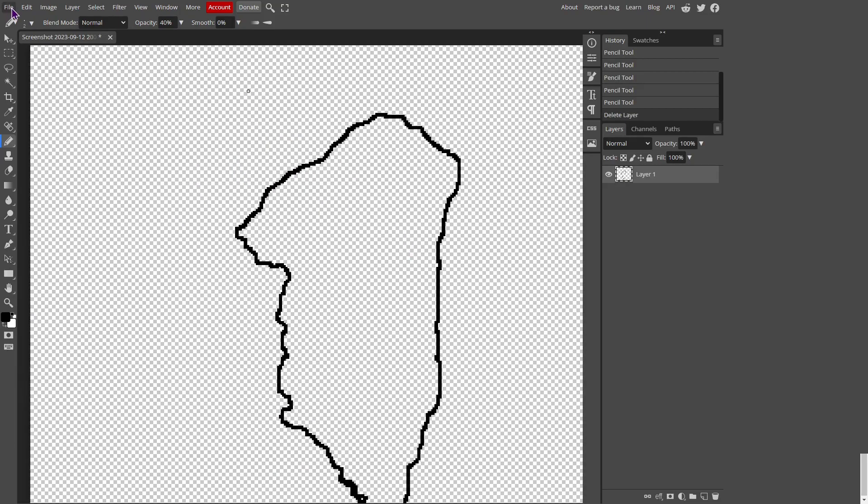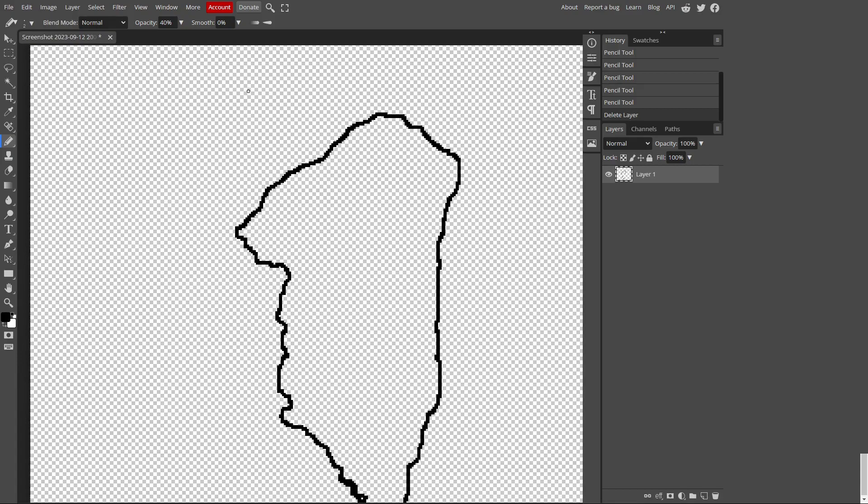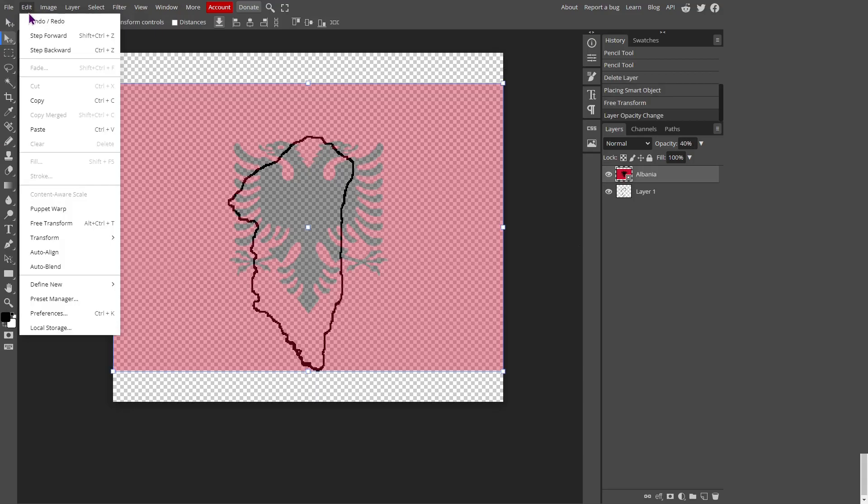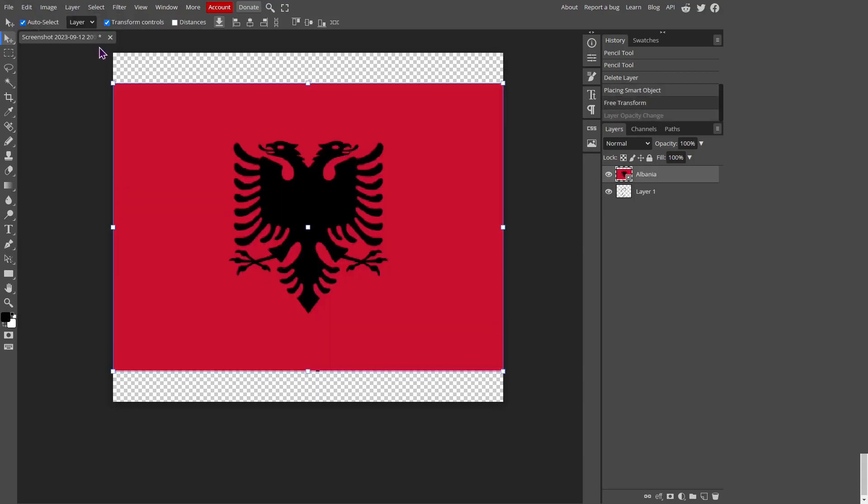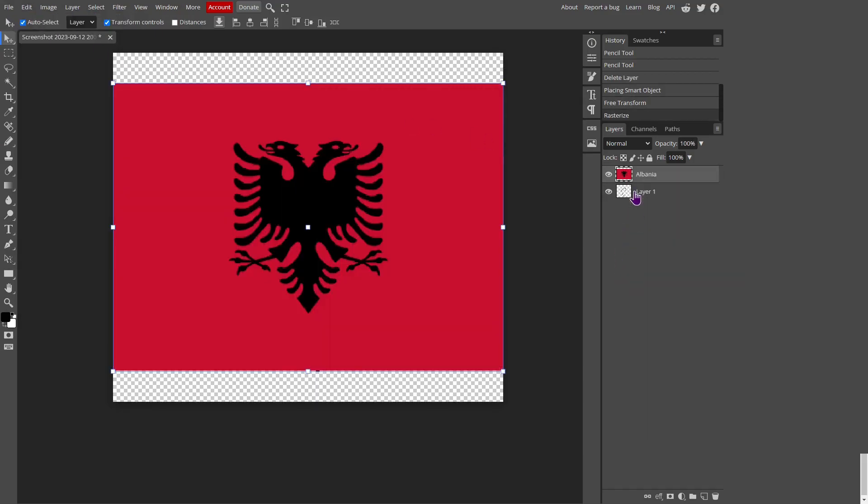Now we're going to go to file, open in place, and then you're going to want to select your flag for whatever country you're doing. Of course, I'm going to need the Albanian flag for this. And now that you have your flag, you want to go and right-click the layer, then rasterize it, and then you want to drag it below layer one.